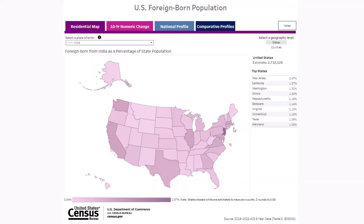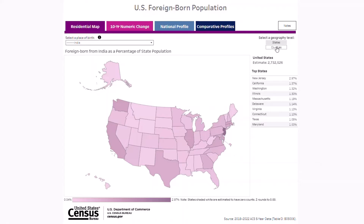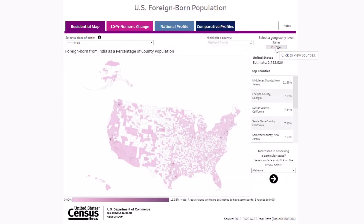To get details about our selected population for a particular state, hover over it and a tooltip will appear. To switch to a county level map, select counties in the upper right corner. Similar to the state level map, hovering over a county will provide more detailed information. To easily find a particular county, type it in the highlighted county search bar and select it.